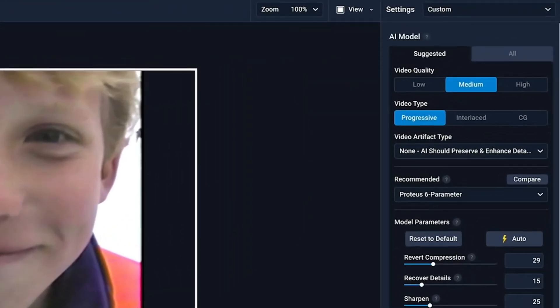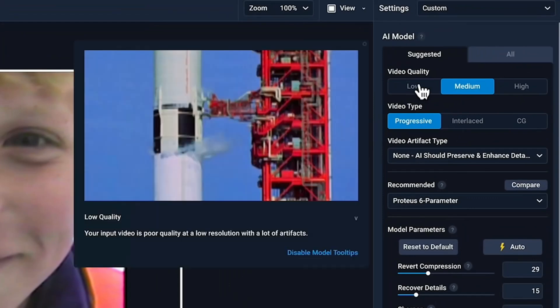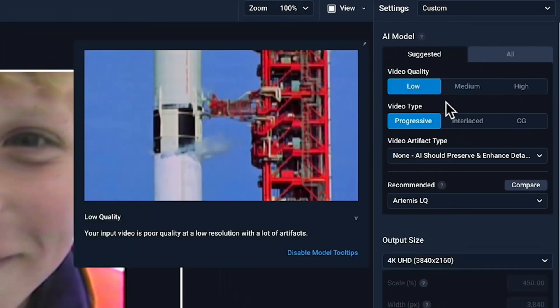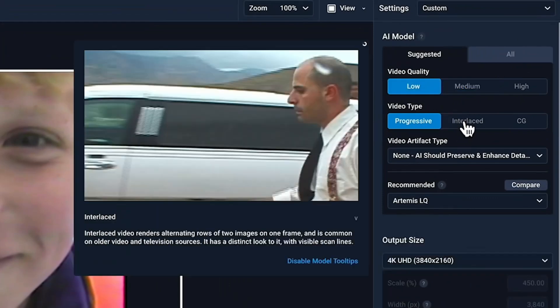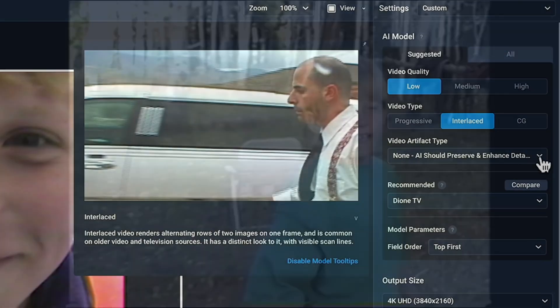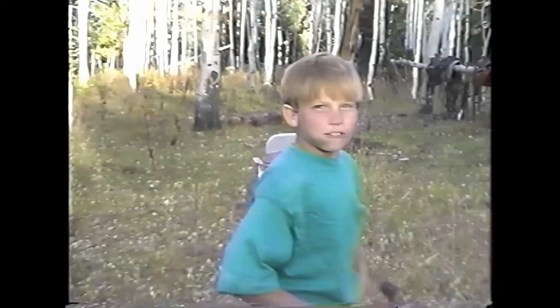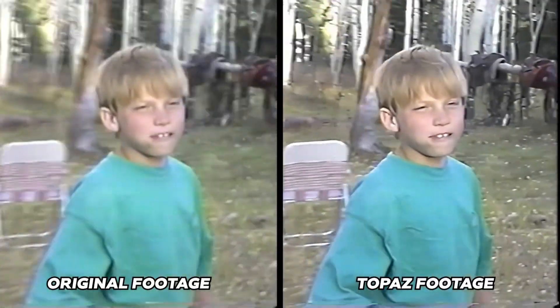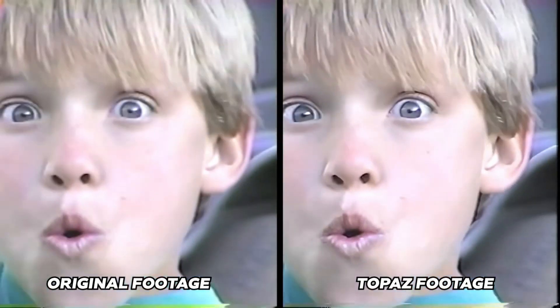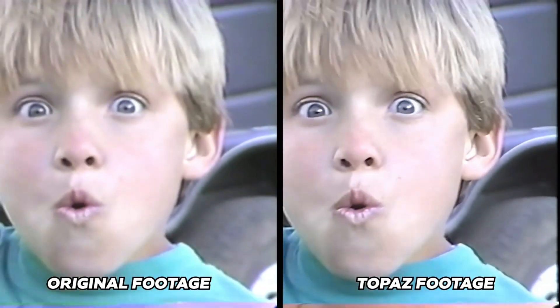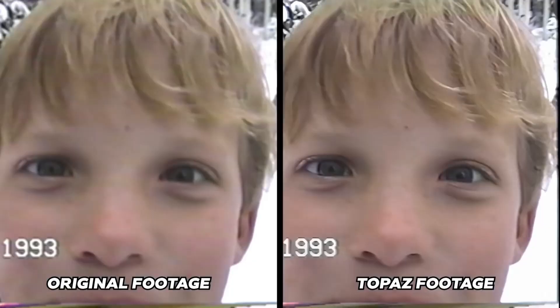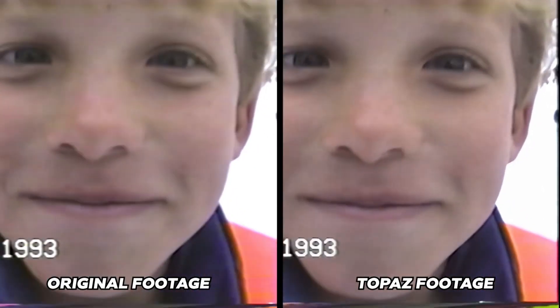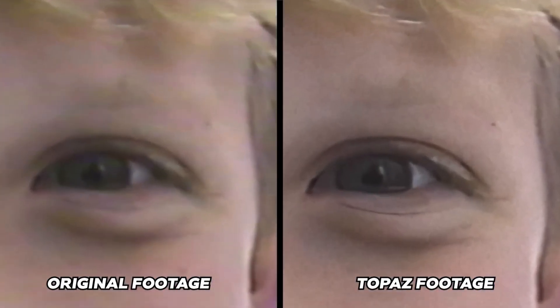Topaz Video AI shines when it comes to enhancing and upscaling older footage or videos shot in lower resolutions. If you're looking to breathe new life into old family videos, up your YouTube game, or polish professional content, this is a great tool to have in your arsenal.